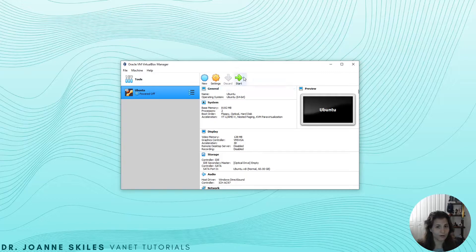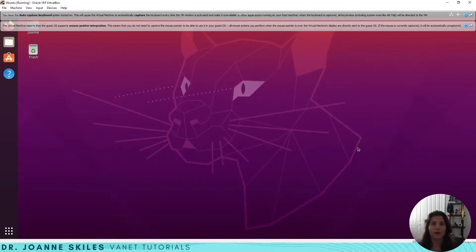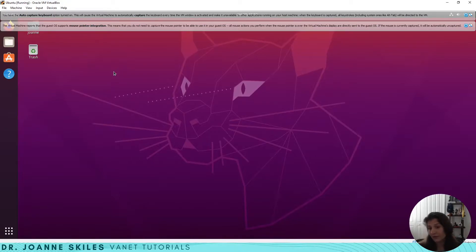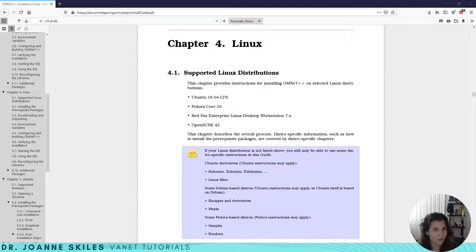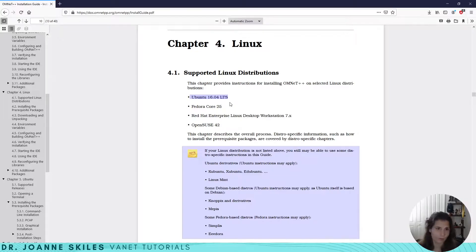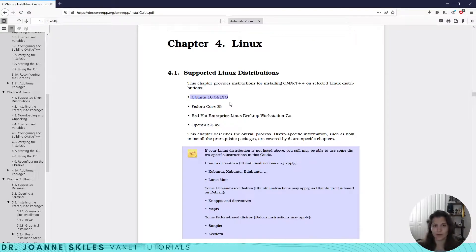Let's start up the machine. I have started up my Ubuntu instance — just all defaults — and we want to install OMNeT++. OMNeT++ has directions for installing on Linux, so let's refer to those. This is chapter 4 of their installation guide for Linux. They say their supported version for Ubuntu is 16.04, but we can make it work with the latest version.